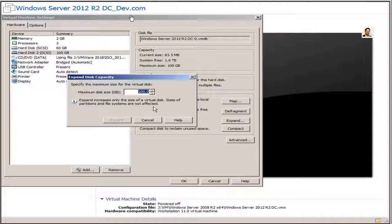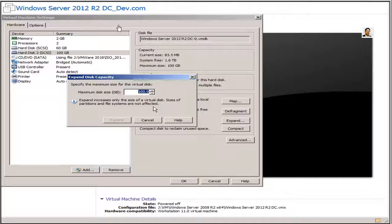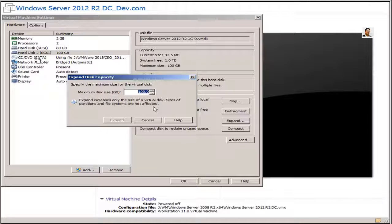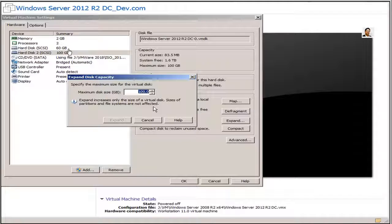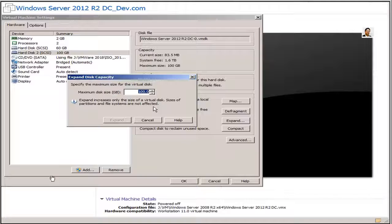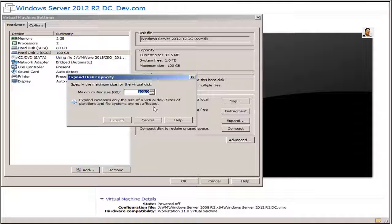Running operating system is Windows Server 2012 R2. Currently I have a root drive with 60 gigabytes, then I have an additional drive with 100 gigabytes. So I'm going to expand 100 gigabytes to 300 gigabytes.